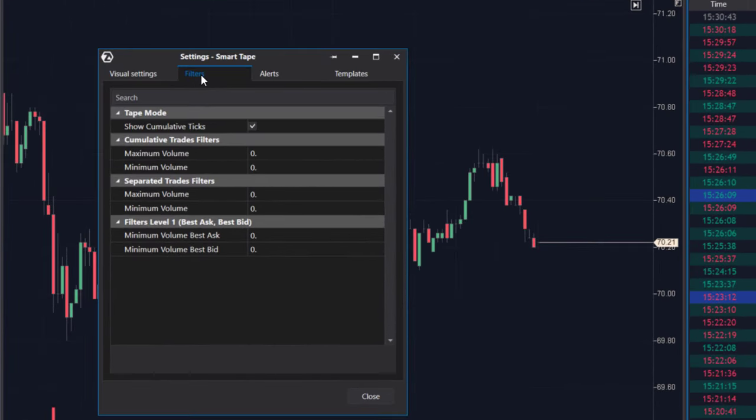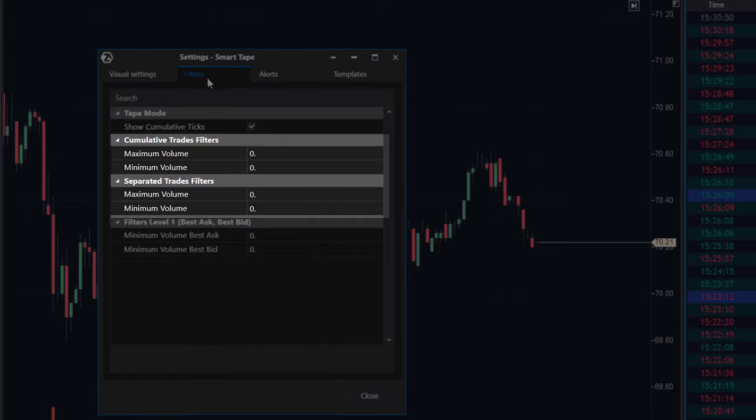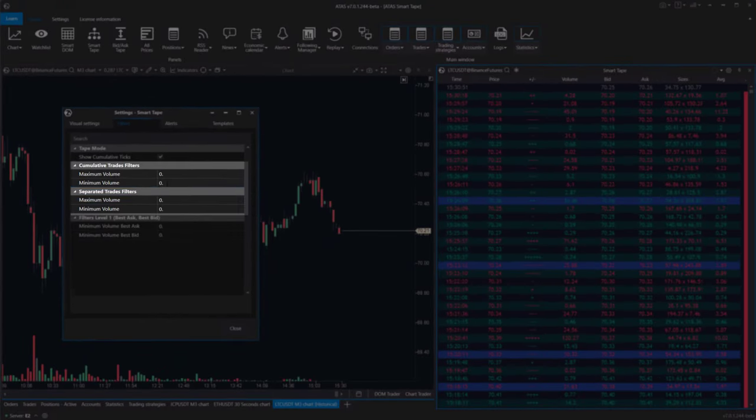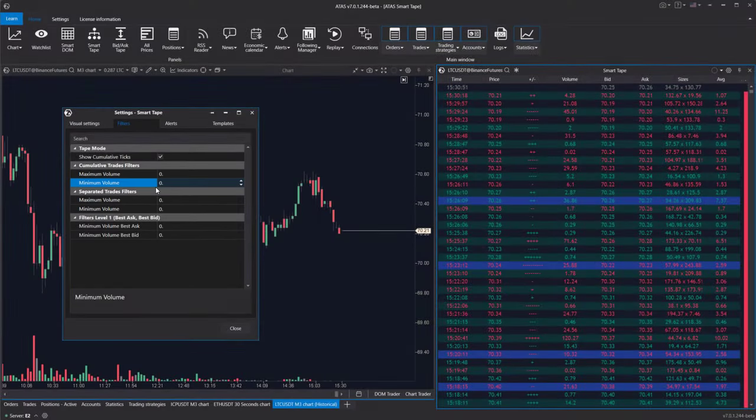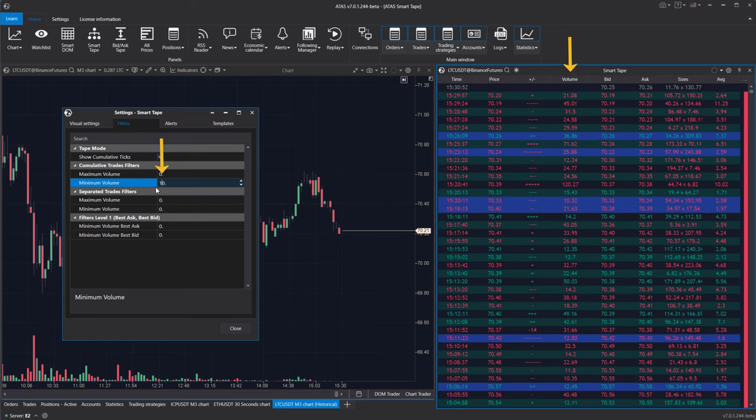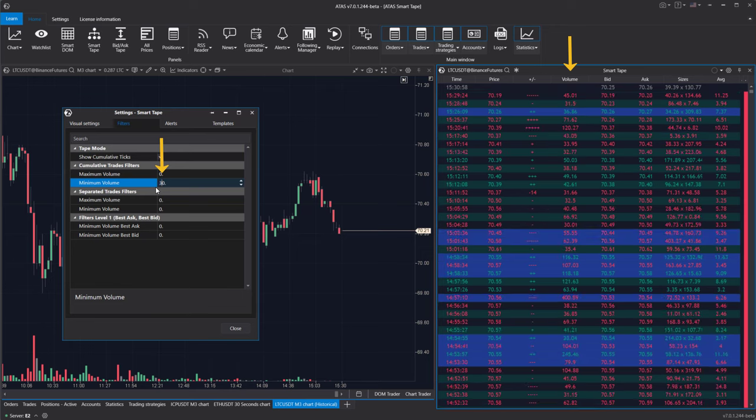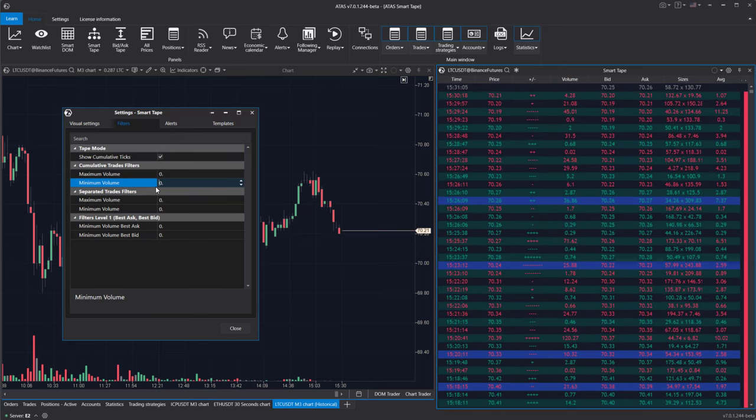Volume filters enable users to identify market participants with varying levels of capitalization. Users can set filters for trades either above or below a desired volume. The difference between cumulative trades and separated prints is that separated prints highlight individual prints within a specified range, whereas the cumulative trades mode consolidates individual prints to show the actual size of market trades. Which mode to choose depends on the user's goals and the market conditions.